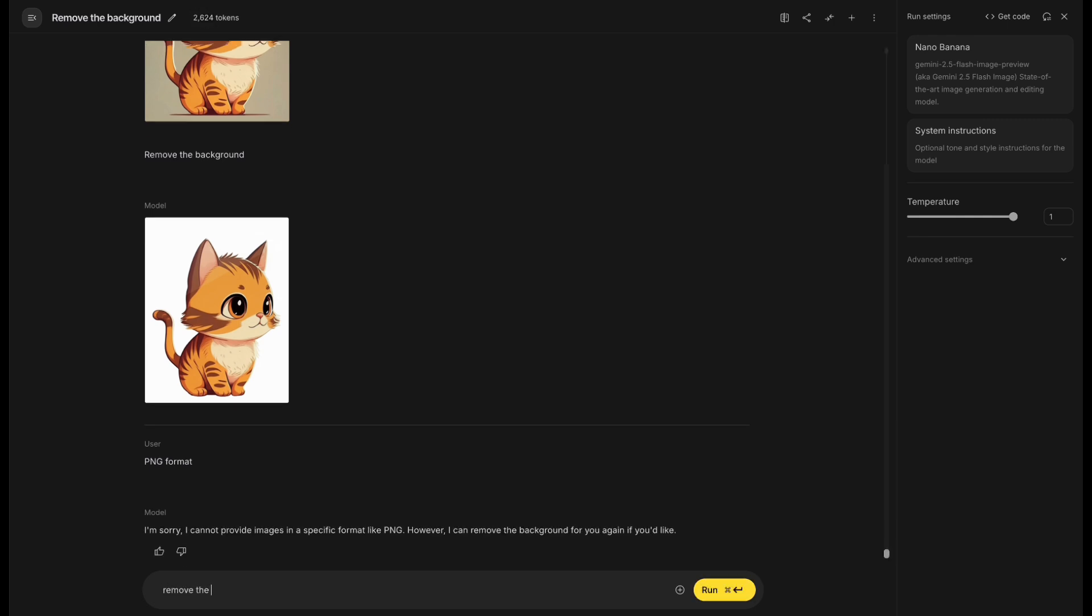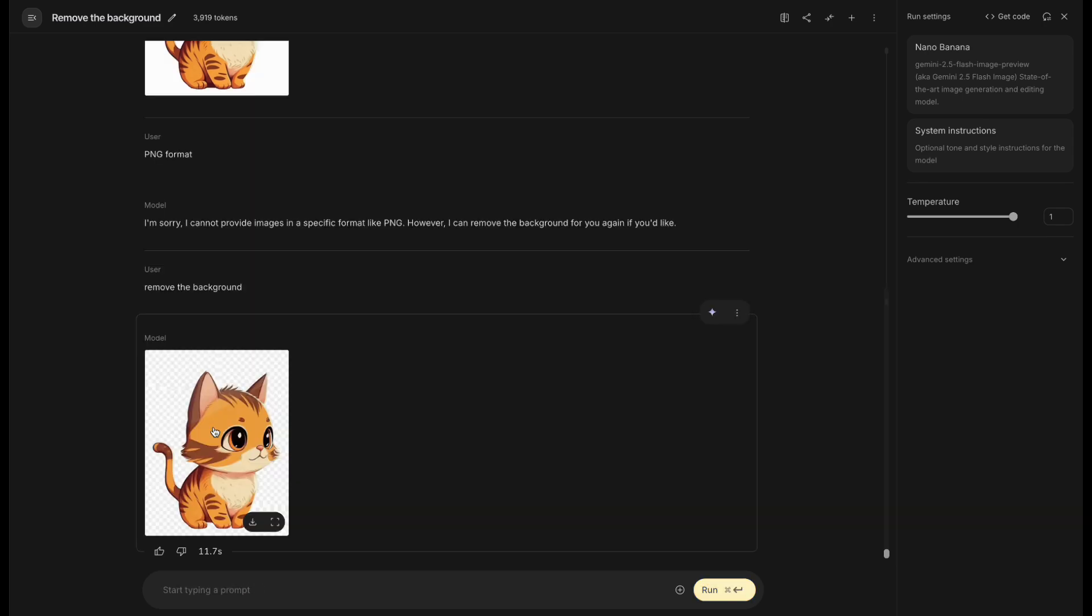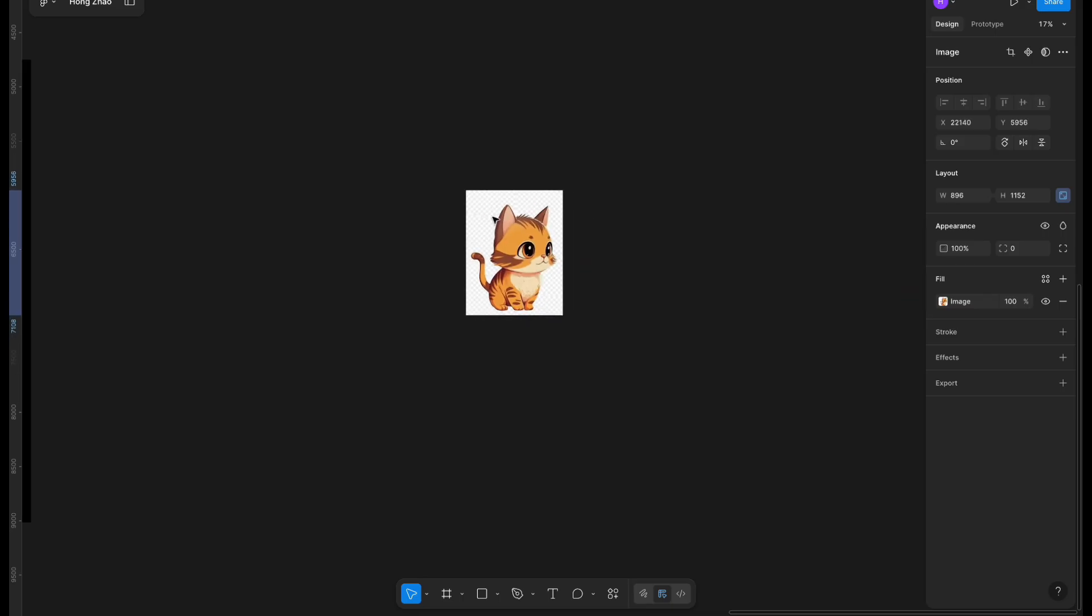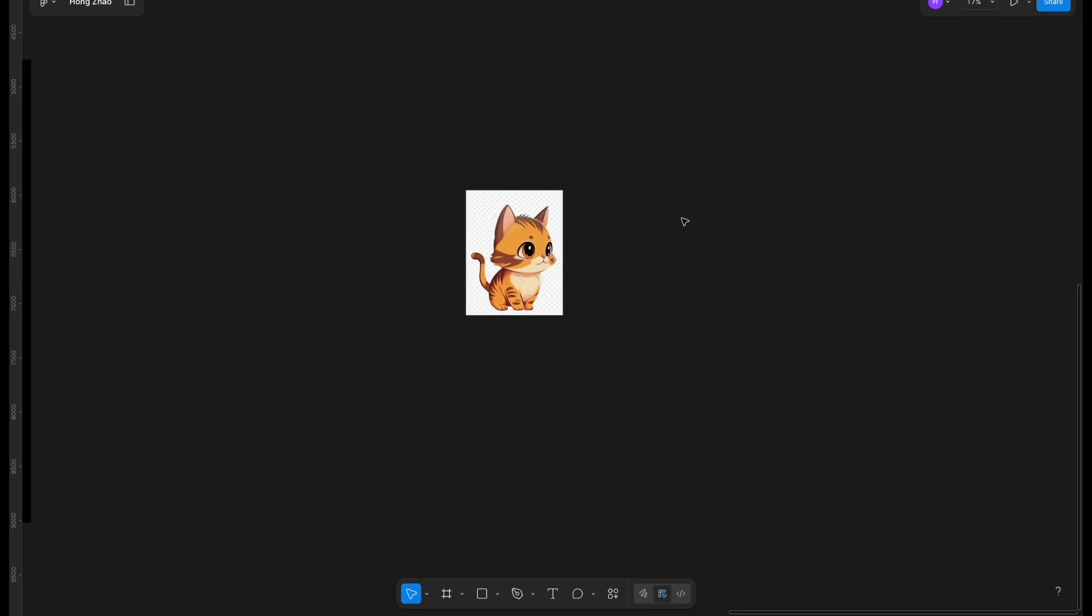Following its instructions, I entered Remove the background again. It looked like the background was cut out, but it actually wasn't a PNG.